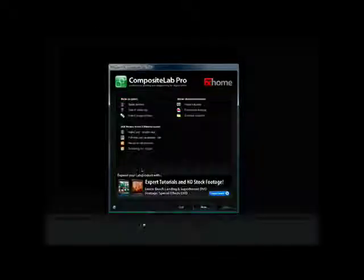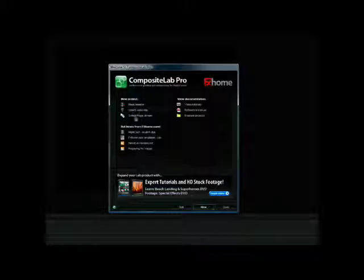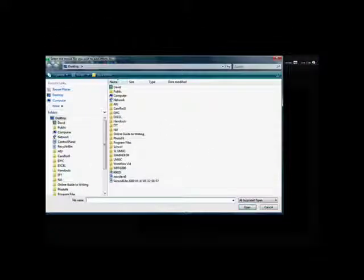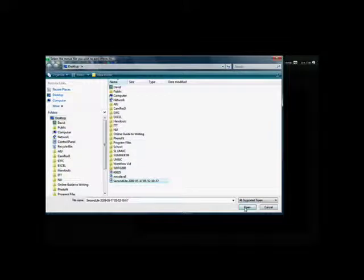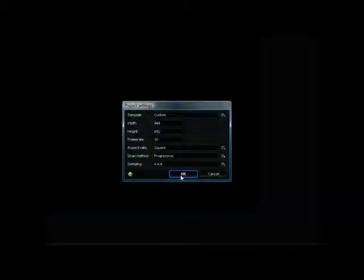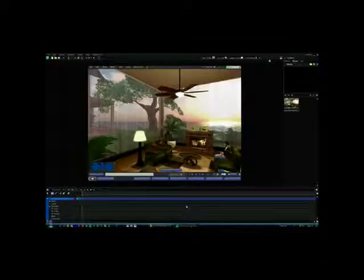The Get Started screen allows you to select the first layer of the composite, the Second Life screen recording. When importing, be sure to maintain the recording settings and clicking OK will place the first frame on the work canvas.